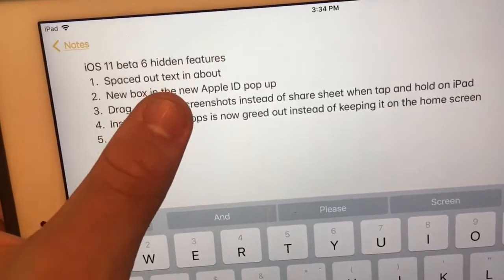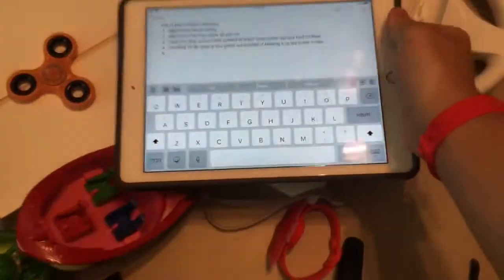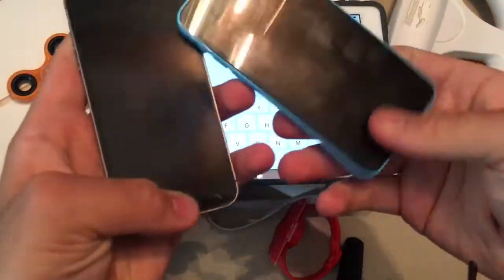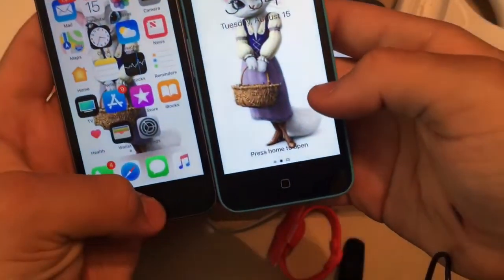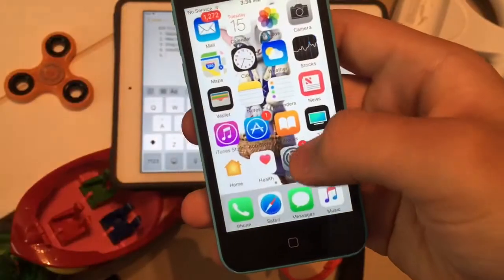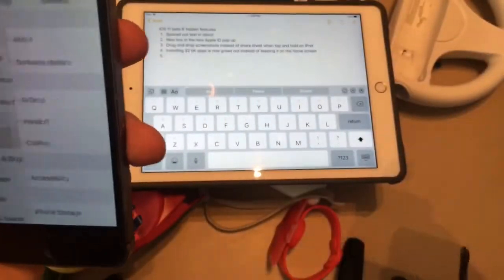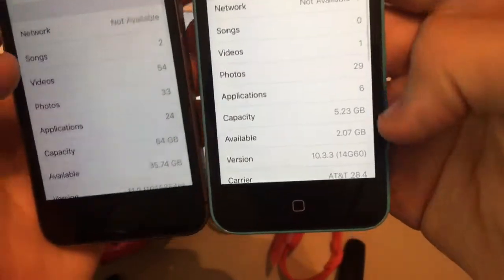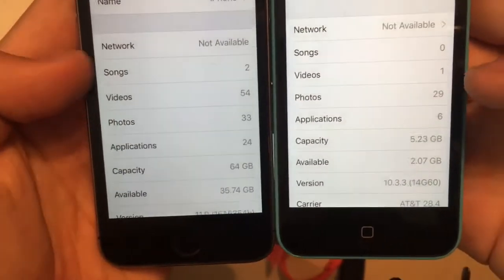First one is, the text in the About section is now spaced out a lot more than it was in the previous beta. So I got iOS 10 with me to show you it at the same time. When you go to Settings on both of them, let me get to my About page. Both of them. And as you can see here, the text is way more spaced out on this one.